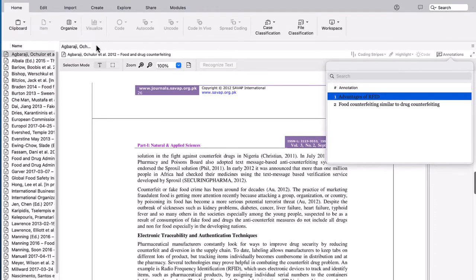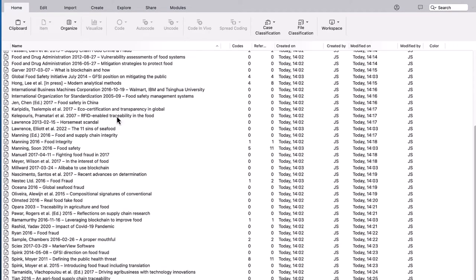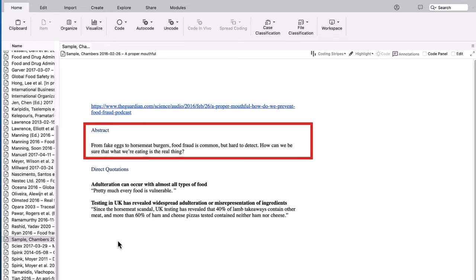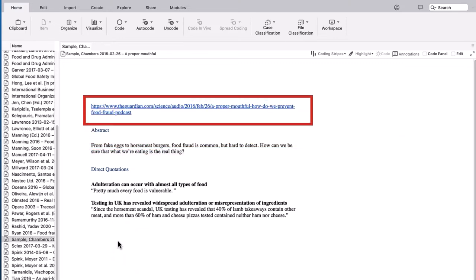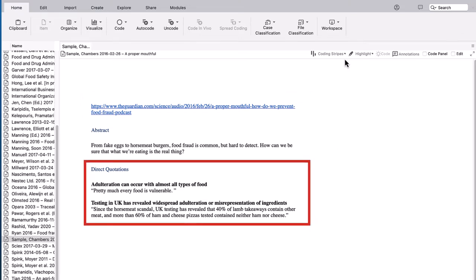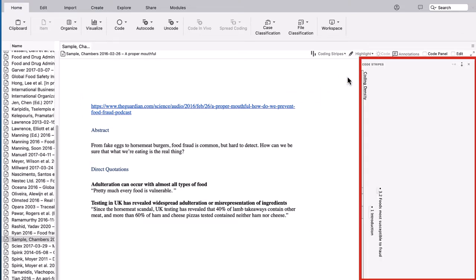References without a PDF will still be brought in with additional information, such as the abstract and hyperlinks to the article if they were included in Citavi. Any quotations that were added by hand will also be brought in as codes.